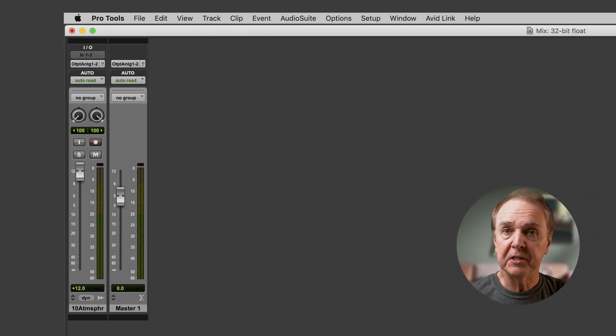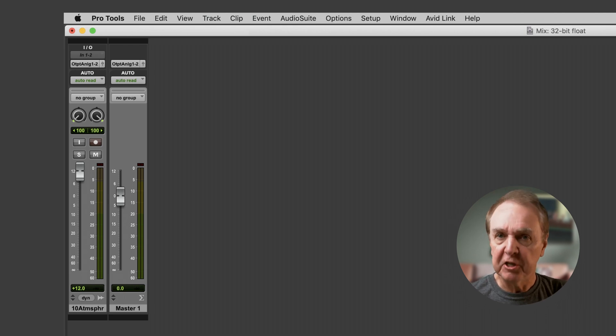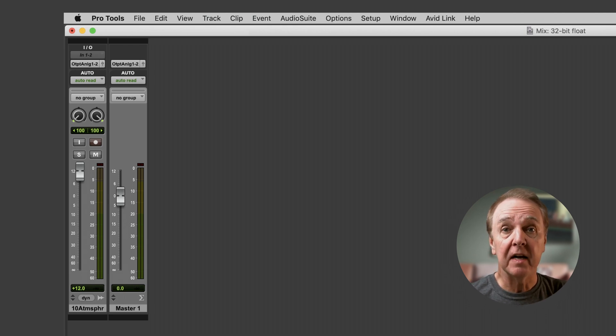But what if I bounced it to a WAV file? A 24-bit WAV file doesn't have any headroom above 0 dBFS. Let's try.